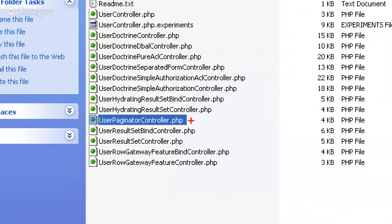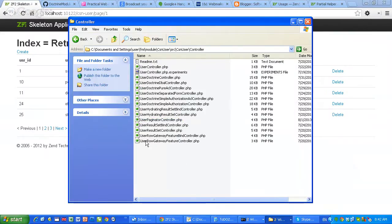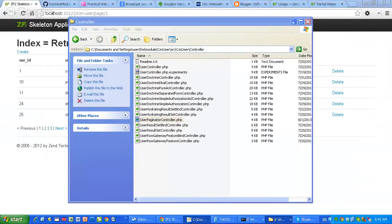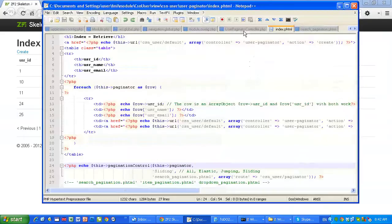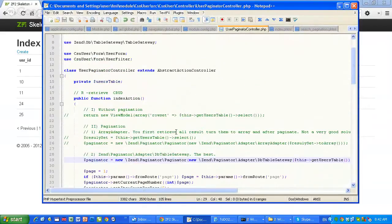UserController, UserPaginationController — this is the controller which you have to look at. I'm using TableDataGateway which comes with Zend. This is a design pattern and they have an implementation of TableDataGateway. Here is the code.